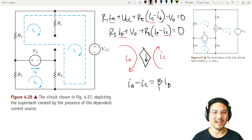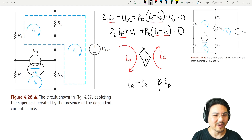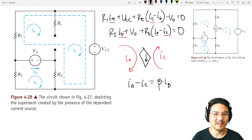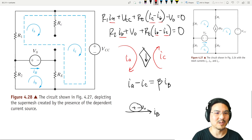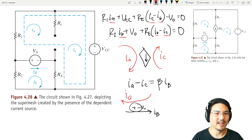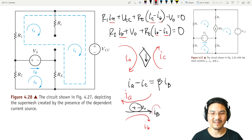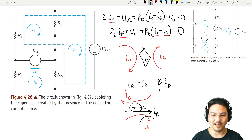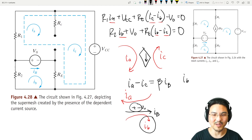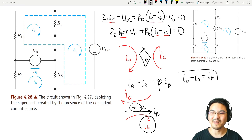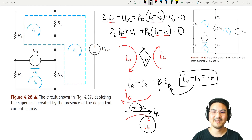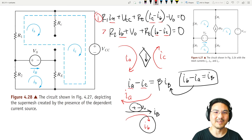The last thing: what is Ib? Ib is the branch current for that voltage source branch. Looking at the mesh currents around it — mesh current Ia on one side and mesh current Ib on the other — this branch current equals Ia minus Ib. Substituting that in, we have three equations and three unknowns. Give these a try and I'll see you in the next video.